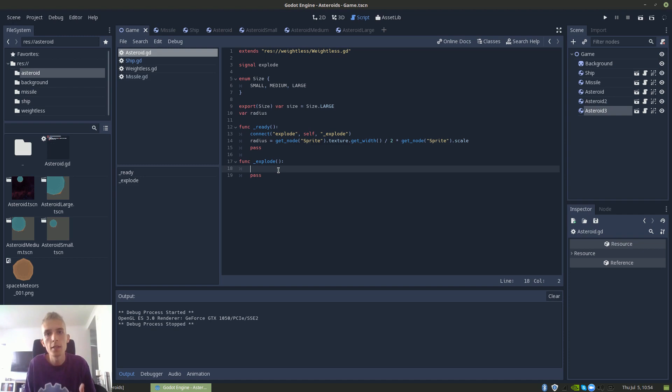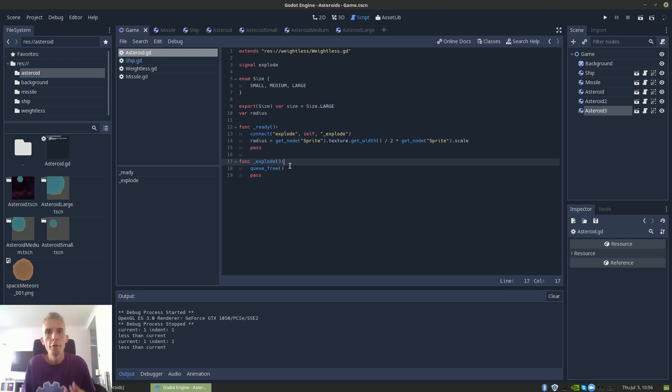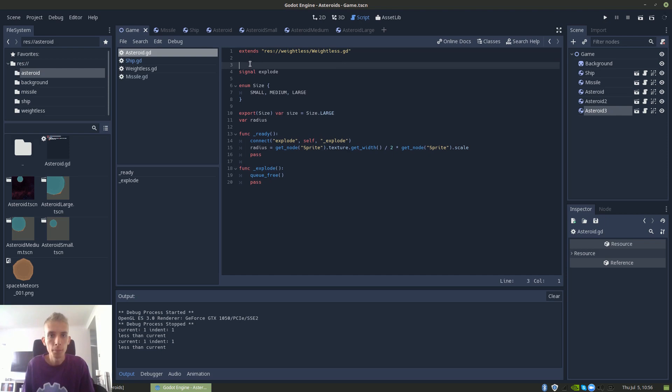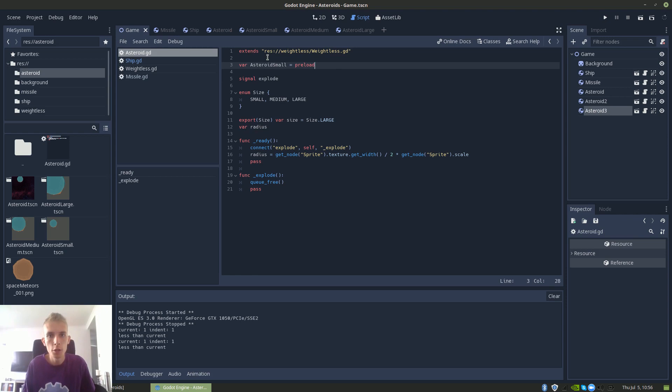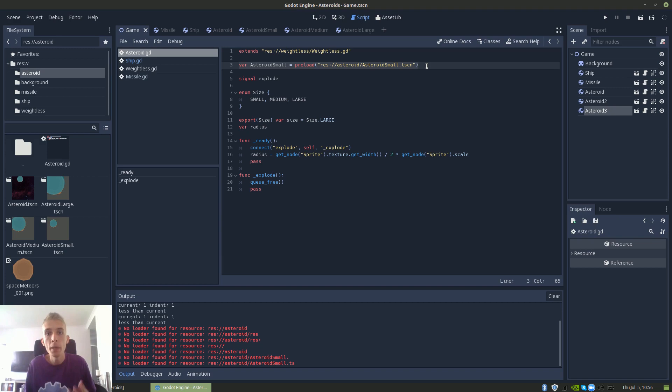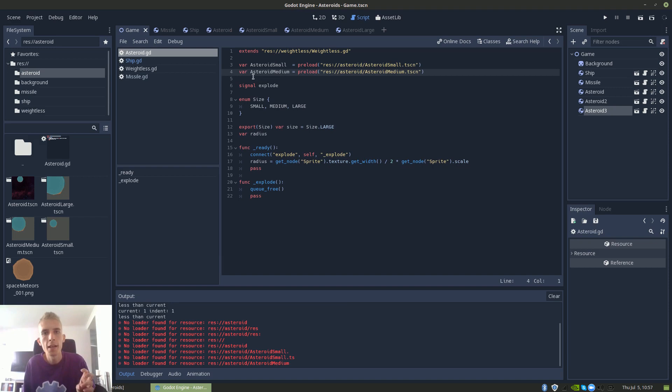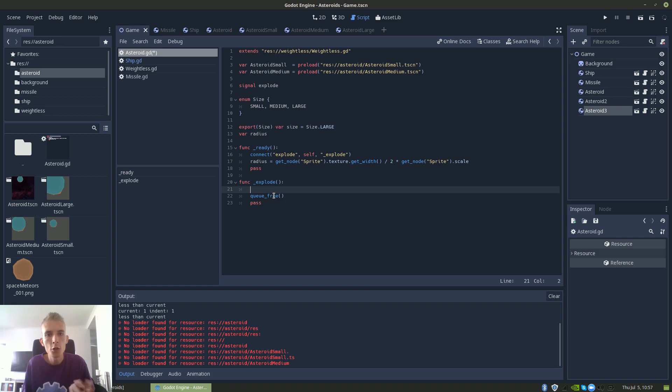To be able to spawn instances, we first need to load them, similar to how we did with the missile. So we declare var asteroid_small equals preload with the path to the asteroid. Now we have preloaded the asteroid_small. Let's do the same for asteroid_medium. We don't need to load asteroid_large since asteroids are always broken down into smaller pieces — we only need the small and the medium. Next let's go down to the explode method, and before we free ourselves, we want to make sure that we are not the smallest kind of asteroid. If we are the smallest type, we should simply disappear.